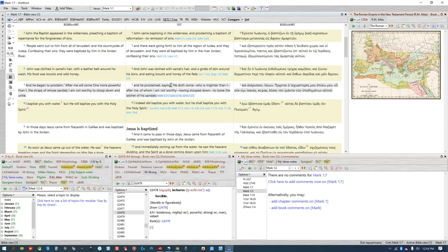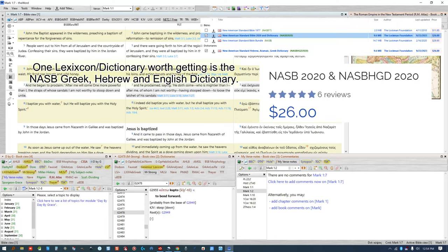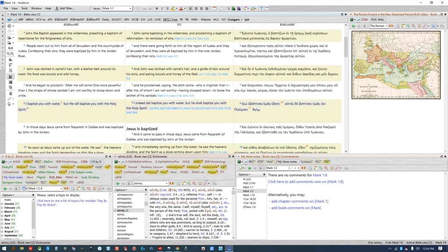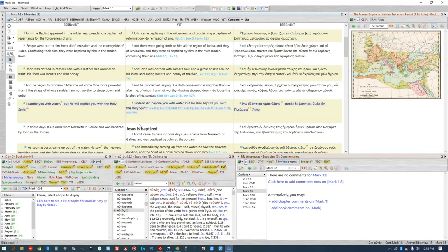If you click on a word or verse, any commentaries, lexicons, notes, or other books with information about that word or verse will be highlighted in yellow. There are a few things that might keep your books or notes from syncing to the selected verse — you have to have the red paper clip selected and your notes won't sync if the eye is selected. So unselect the eye and select the paper clip.